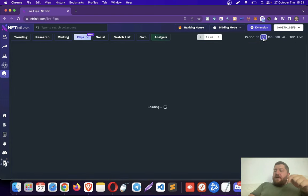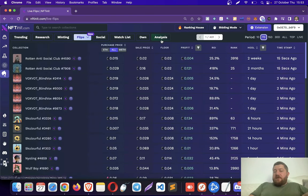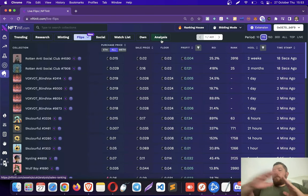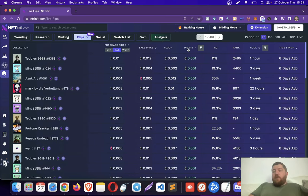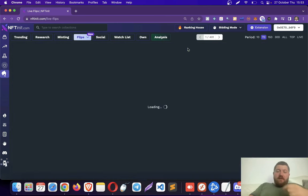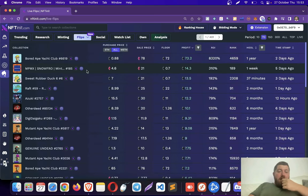I am going to pick a period of seven days. So, it shows me all the flips that happened on OpenSea in the last seven days. And I am going to sort the results according to the profitability.